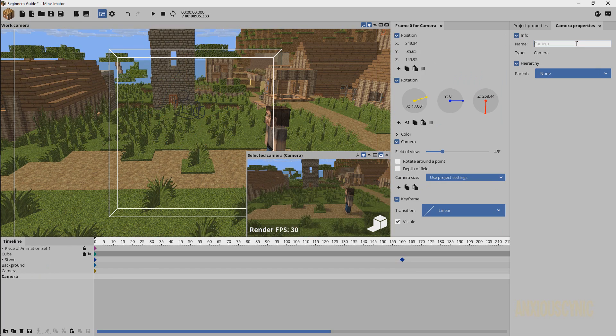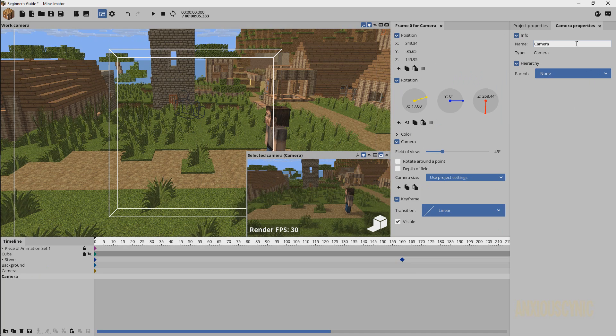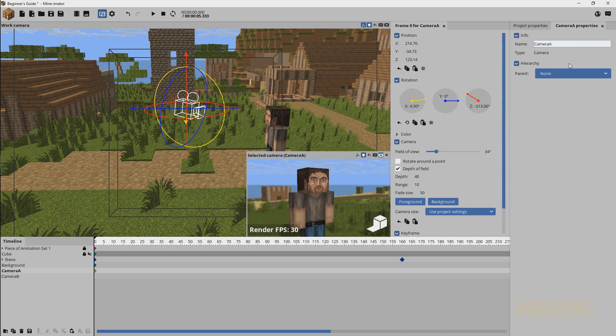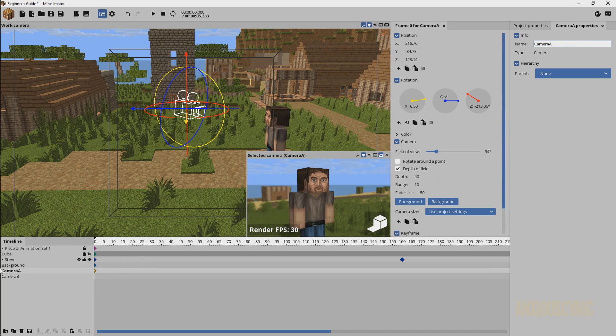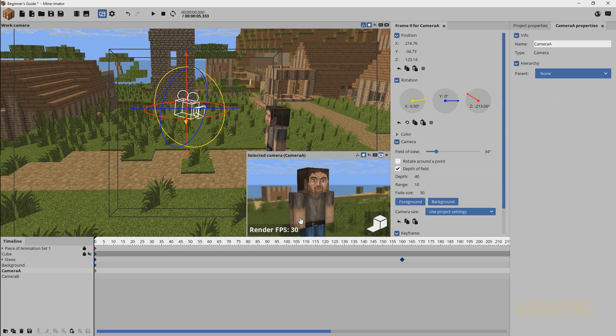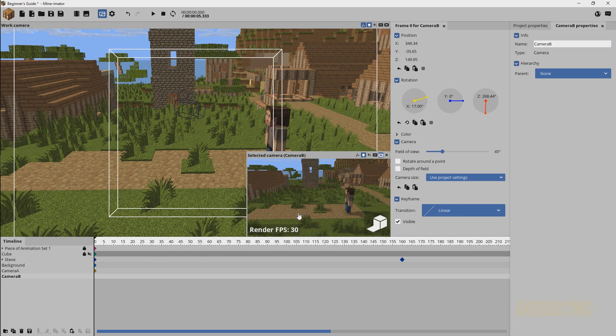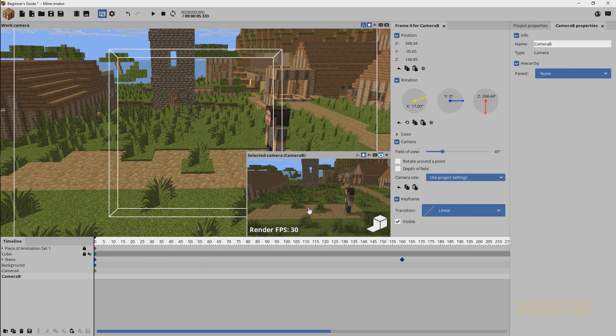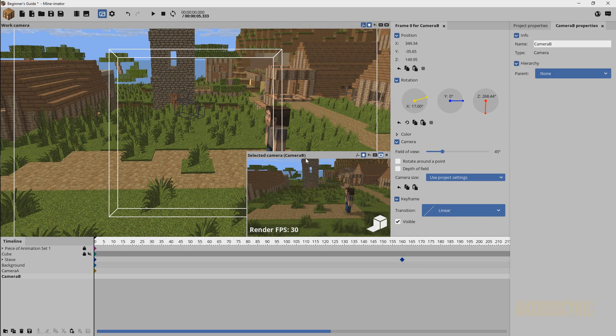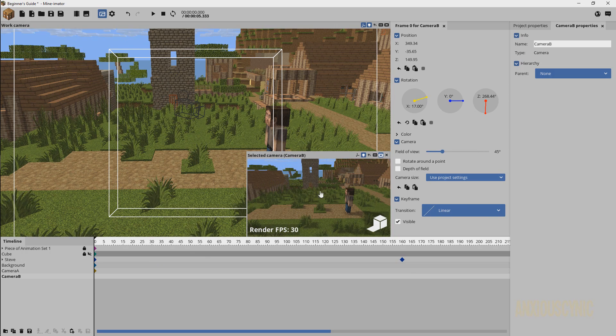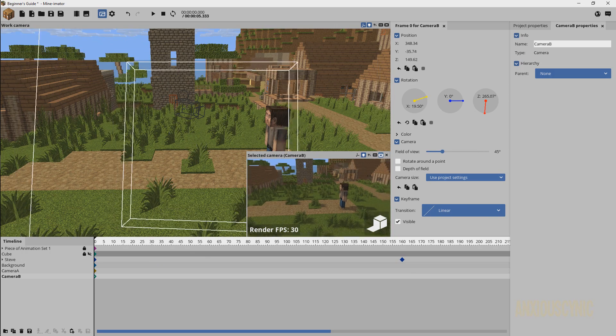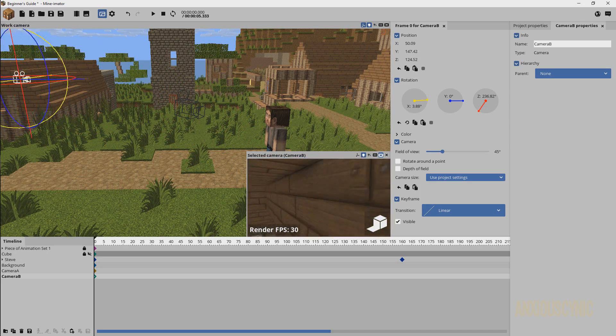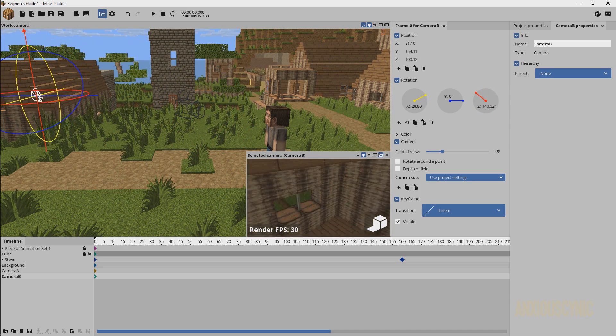I'm just gonna go ahead and name them. I'm gonna call this one Camera B and we're gonna call this one Camera A, so we have Camera A and Camera B just so we can stay organized. And I'm gonna select Camera B and as you can see here we have selected camera Camera B in parentheses.